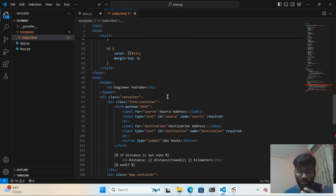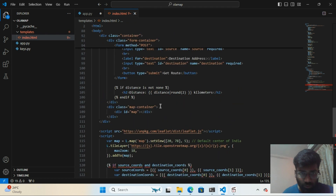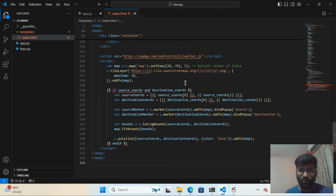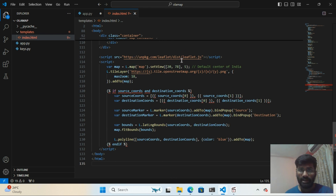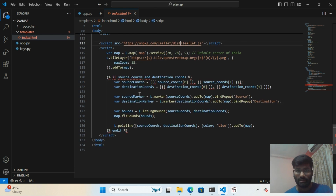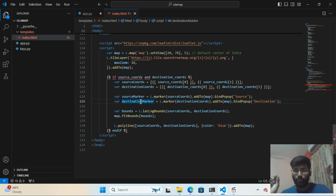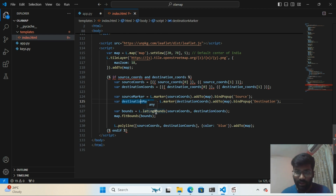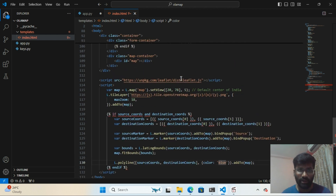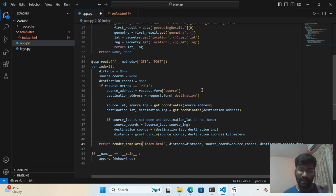In the HTML page I'm using some JavaScript. I've set the default center of India on the map. I took the script from a reference page and I'm passing the source coordinates, destination coordinates, source marker, and destination marker. A blue polyline is drawn between the two lat-long points to show the straight line on the map.